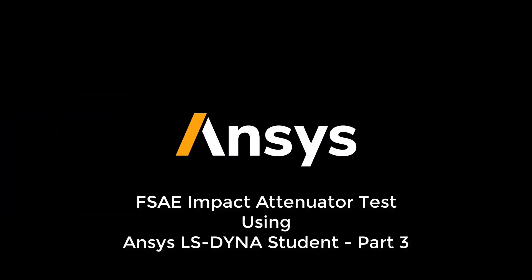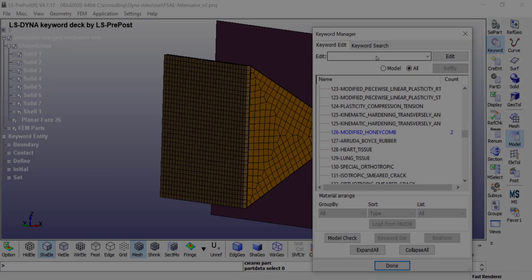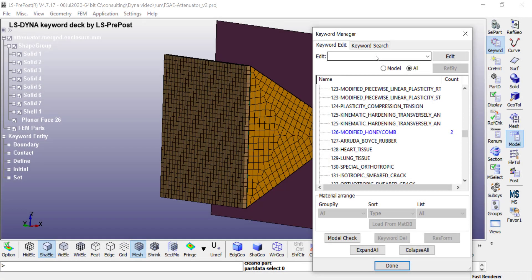Welcome back to part 3 of this video. Now we can go ahead and assign these sections and material properties to the various parts.